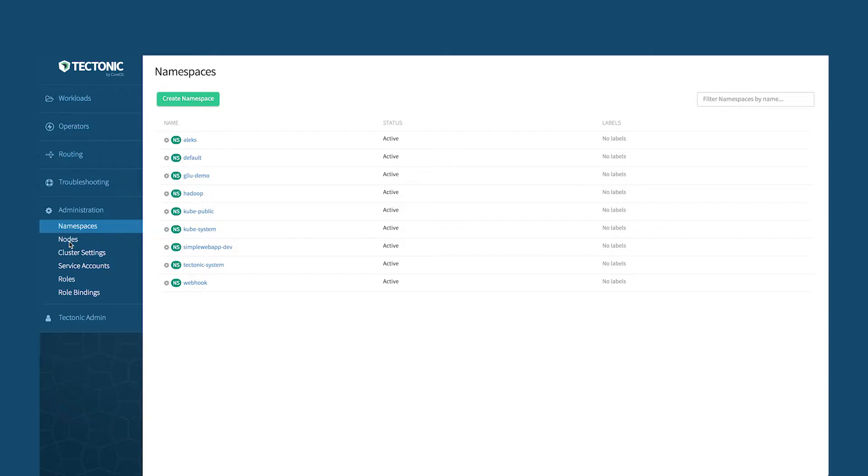A couple of highlights that I'd like to dig into here. First off, the way Tectonic installs is actually very important. I like to call this a highly opinionated way of installing. The way we install makes Kubernetes easy to use and makes it current and secure.